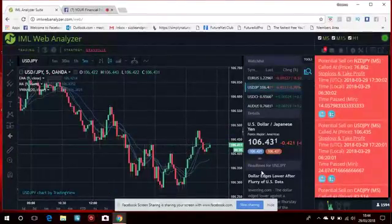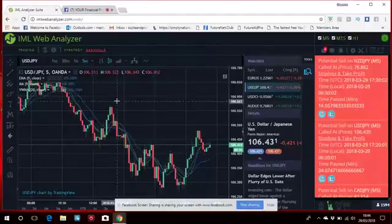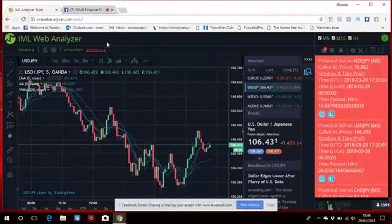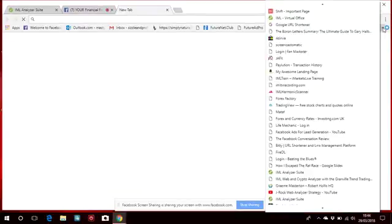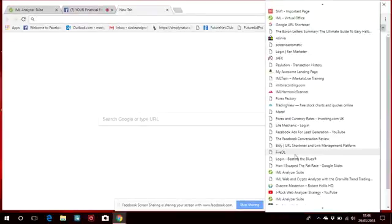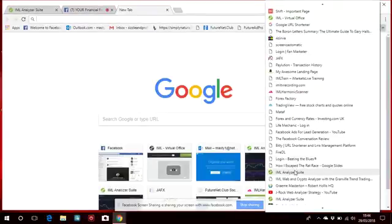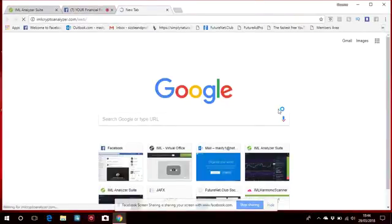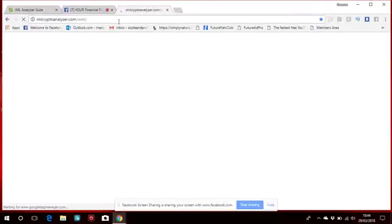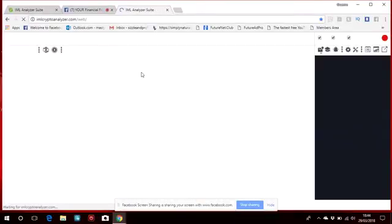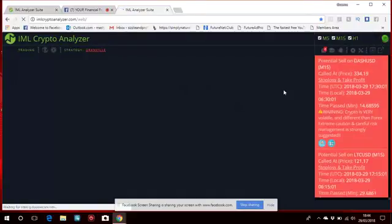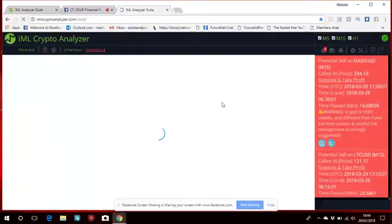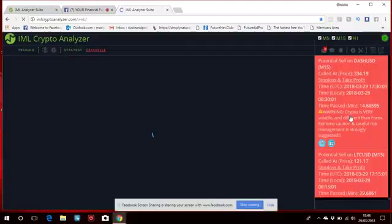And they also have, for you can trade at the weekends, I'll pop onto here and put this one up and go down here. They also have the IML Crypto Analyzer, which is exactly the same, but it calls out trades on cryptocurrencies.